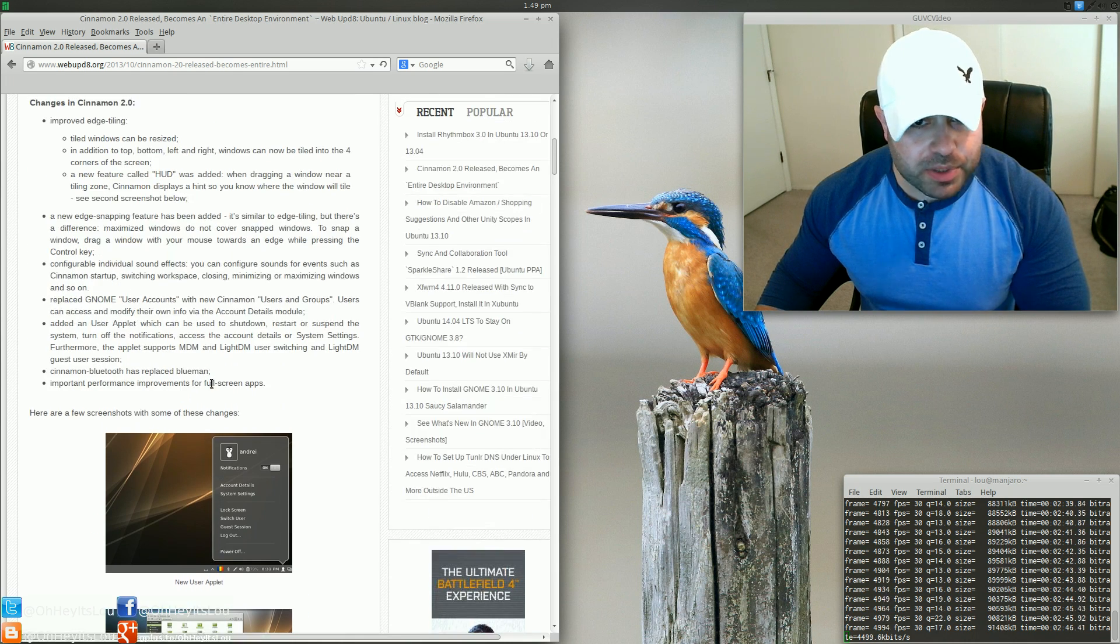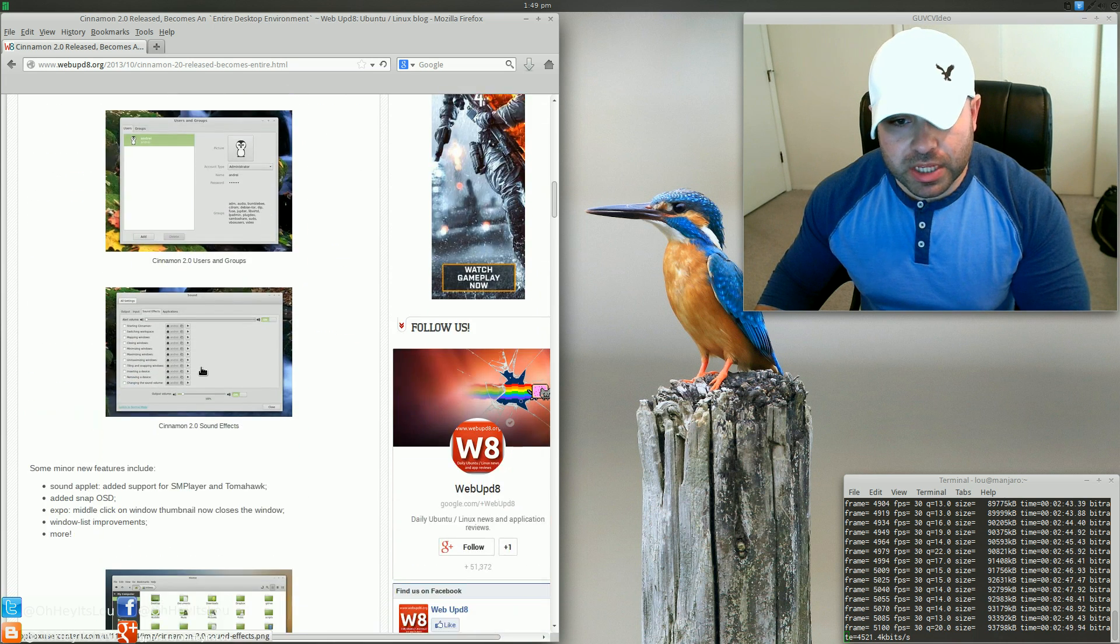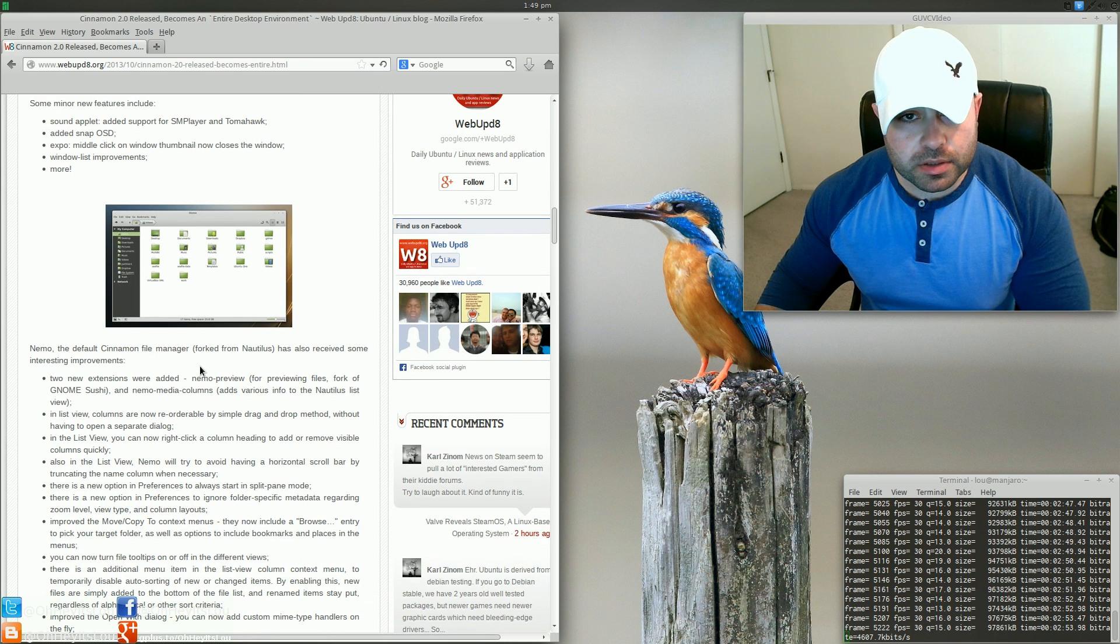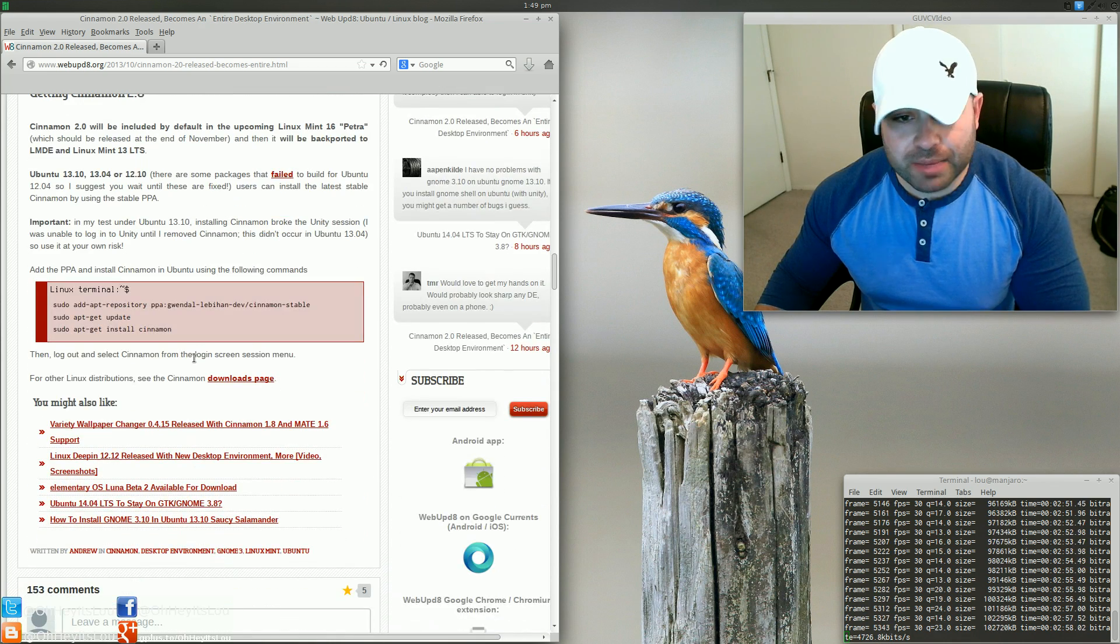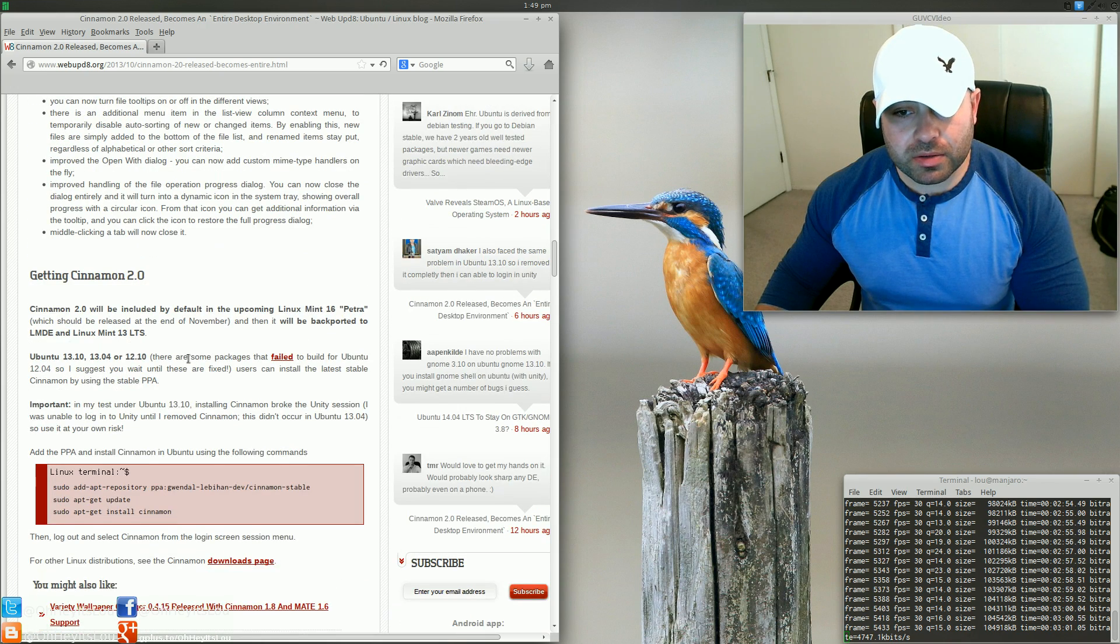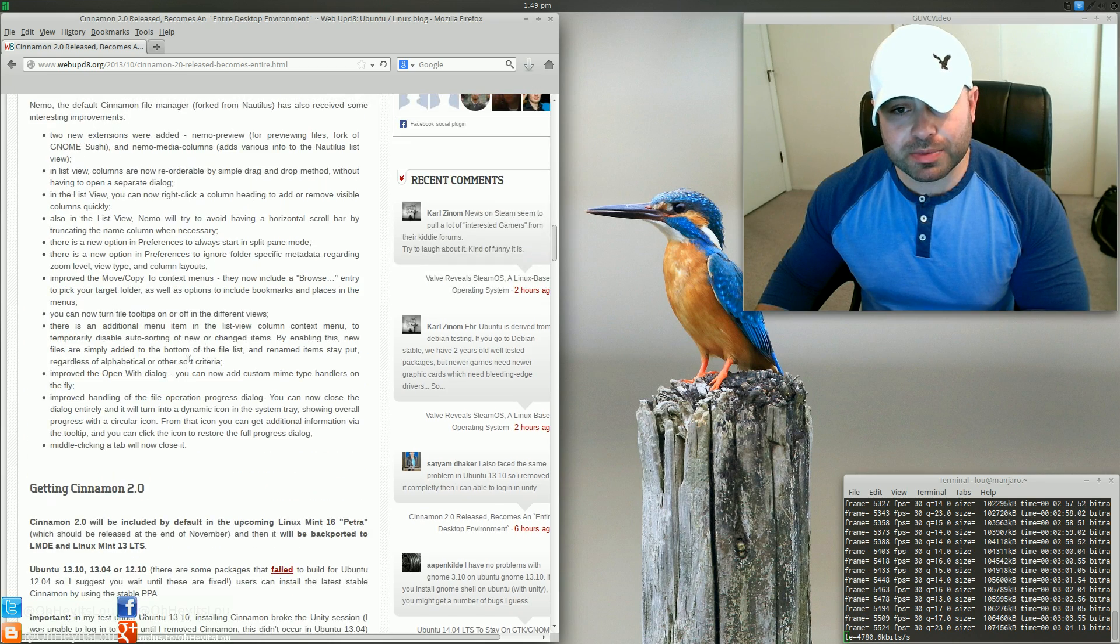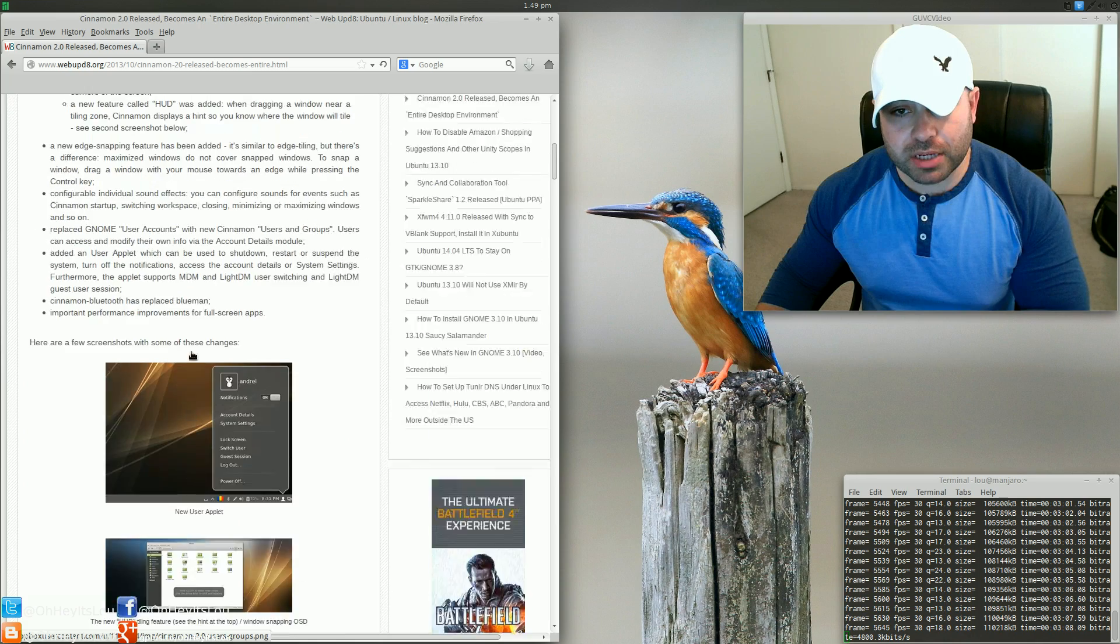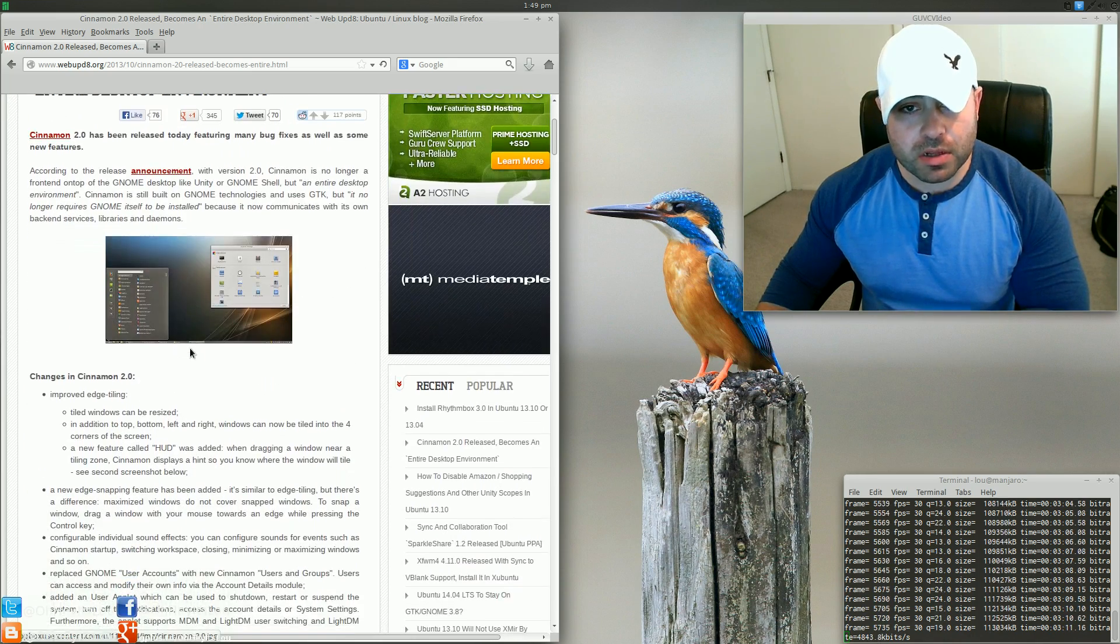A bunch of applets that they're talking about. Some new tiling features. So yeah, super exciting. Of course, Cinnamon 2.0 is going to be released in Linux Mint 16, which I believe is due to hit by the end of November, and I will definitely be giving that a full review and install.